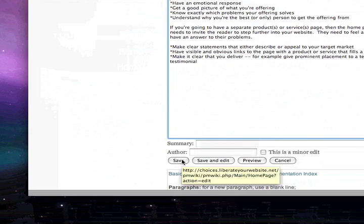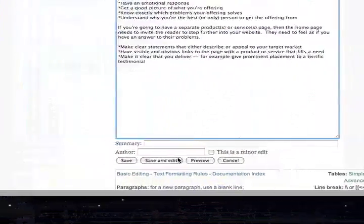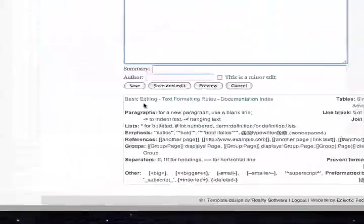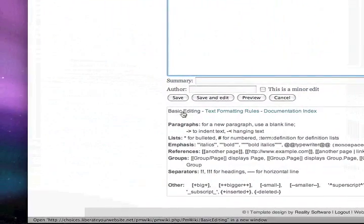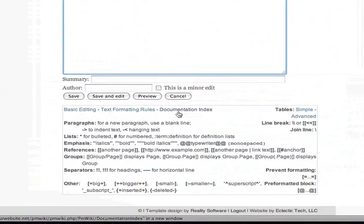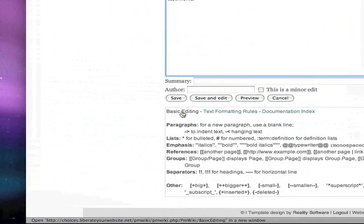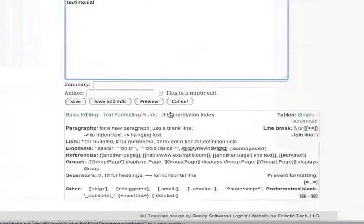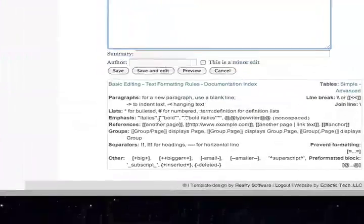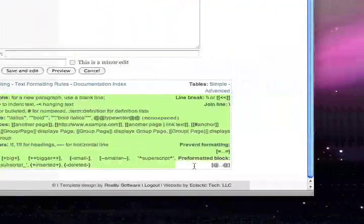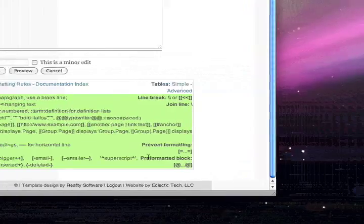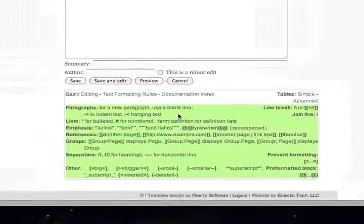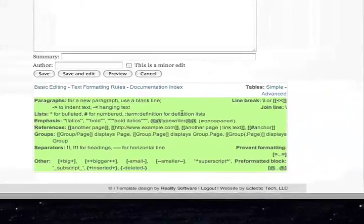Here is where your save button is. You can also save and continue to edit. Here are where all your documentation links are, so you can look at a whole bunch of documentation for the website and how it works. Down here there's a little cheat sheet that gives you some of the more common text codes used with this website.